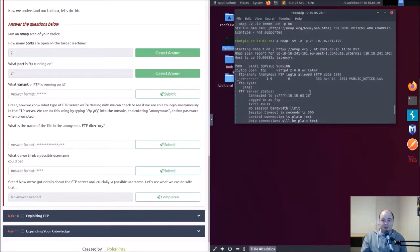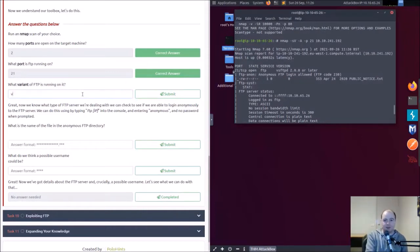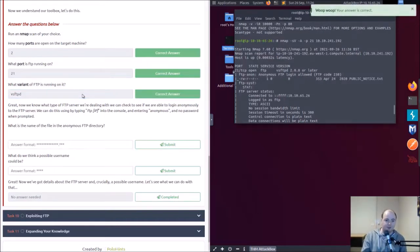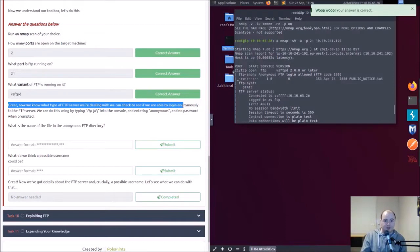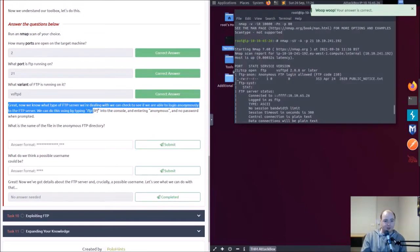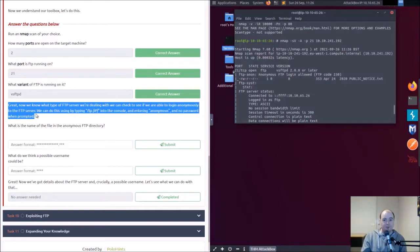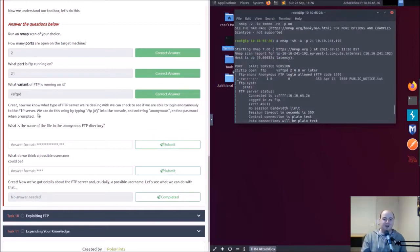So what variant of FTP is running on it? I'm gonna go vsftpd. Sweet. Great, now we know what type of FTP we're dealing with, so you can check to see if we're able to log in anonymous.